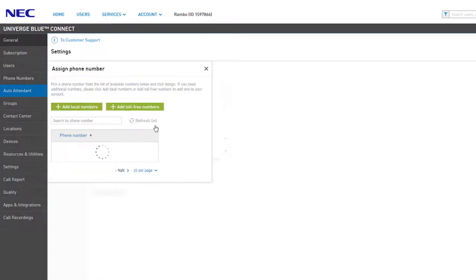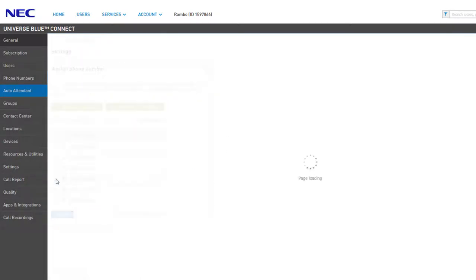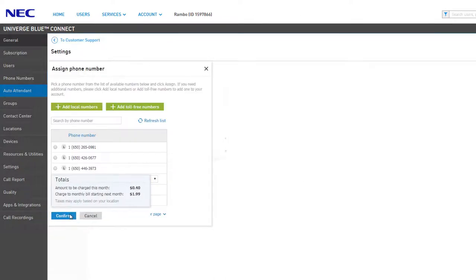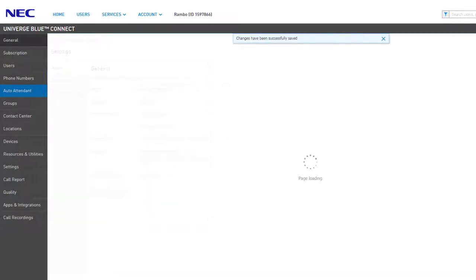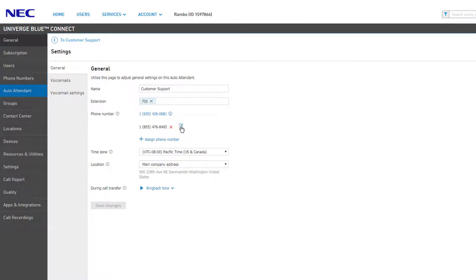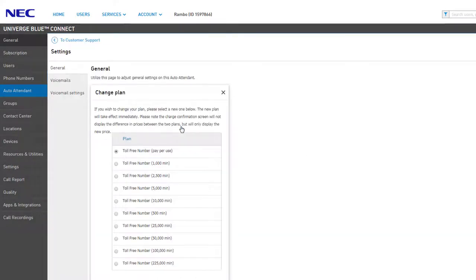You can also assign additional telephone numbers to the auto attendant on the General Settings tab. Click Assign Phone Number, select a number, and click Assign. If there are any applicable fees or charges, you will be notified and must confirm the charges on the totals pop-up window. Once complete, you will be returned to the auto attendant General Settings tab and your number will be shown to the right.